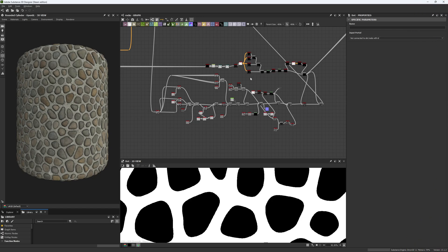Hey guys and welcome back! Today we are in the second chapter of this cobblestone wall material and as you can see the material is already finished. This is because we are making the material live on our free Discord classes, but we're going to talk about that later.